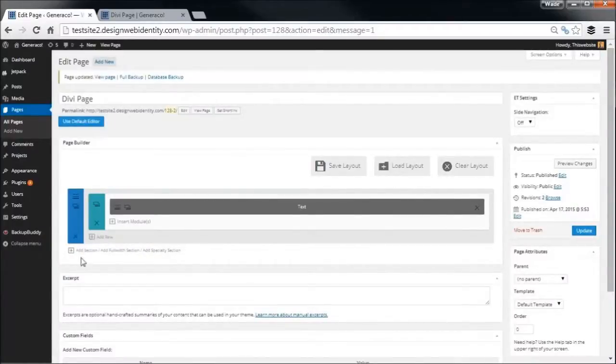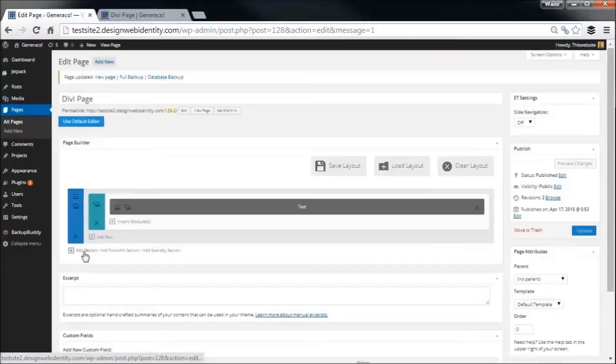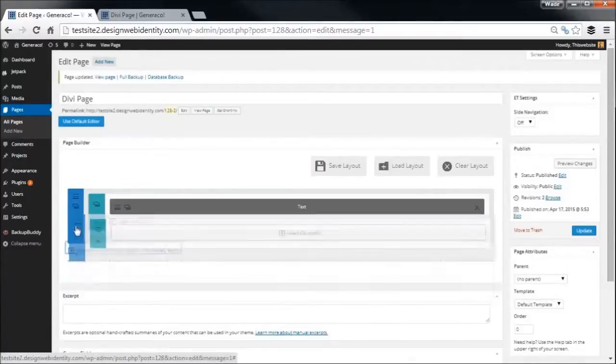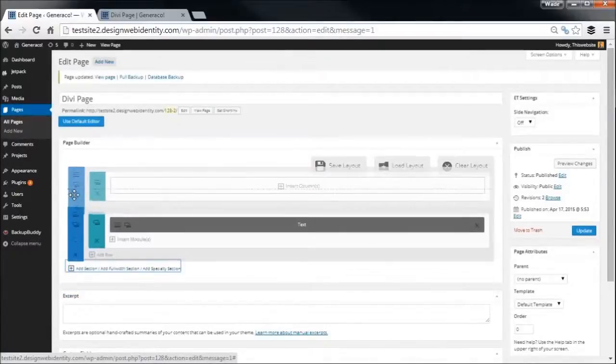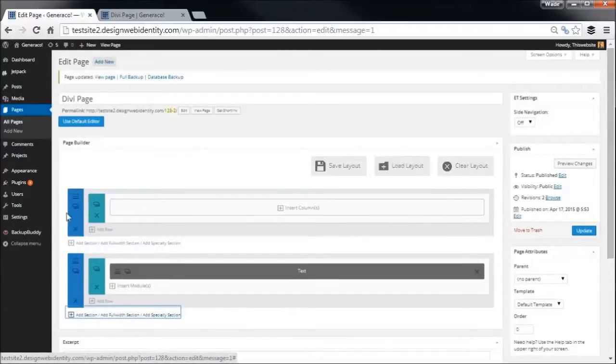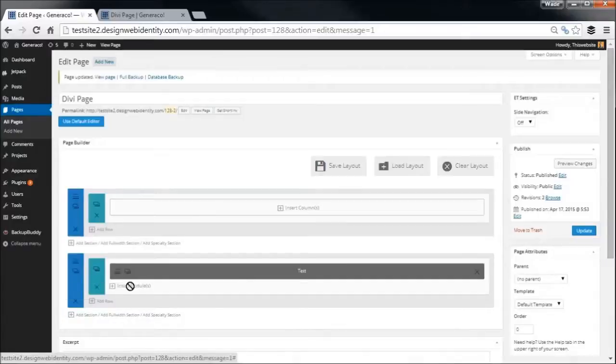So we're going to save that one. We're going to, before we move on, add another section. So we're going to add a section here and we're actually going to drag that above the text section, because you can move these freely as you're working on them.